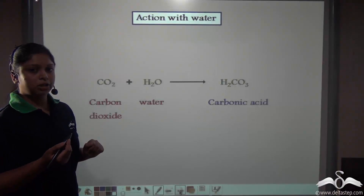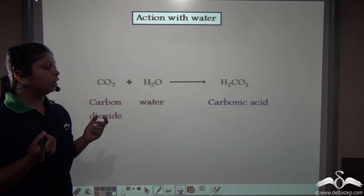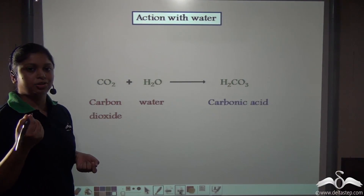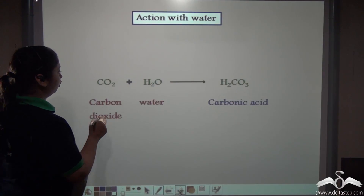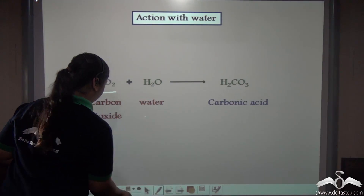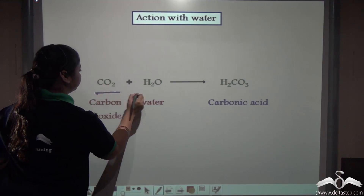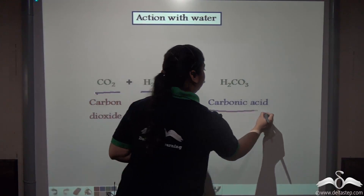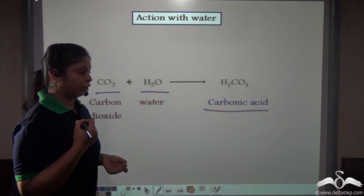Now coming to the action with water — what happens when carbon dioxide is reacted with water? When carbon dioxide reacts with water, an acid called carbonic acid is formed.